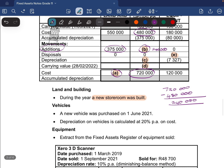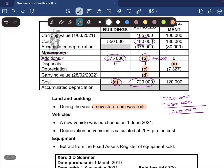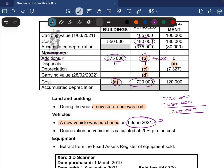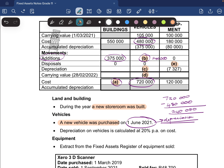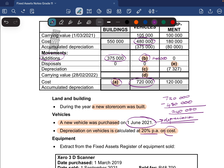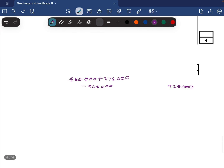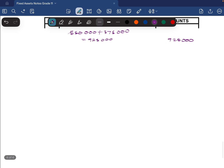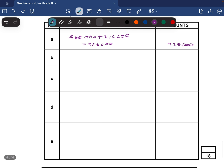The information on vehicles tells us a new vehicle was purchased on the 1st of June 2021. This date is important when calculating depreciation, because we need to apportion depreciation for the number of months we used the new vehicle. Depreciation on vehicles is calculated at 20% per annum on cost — don't make the mistake of calculating it on anything other than cost. This leads us to calculating C, the depreciation.